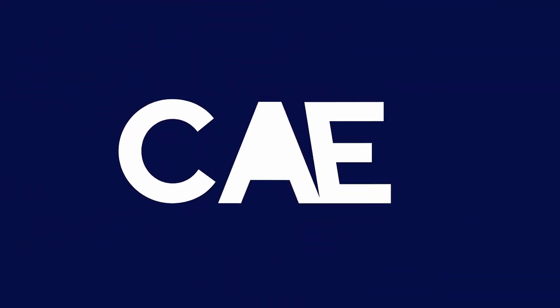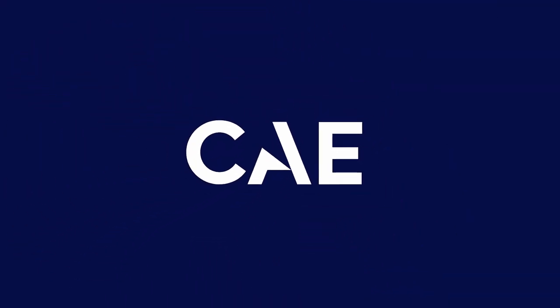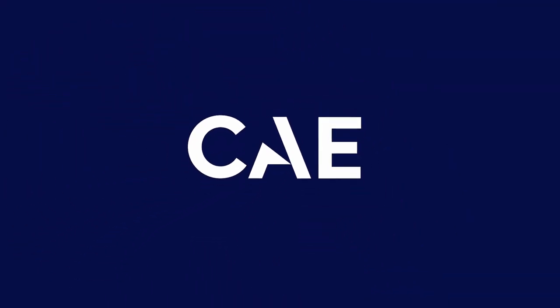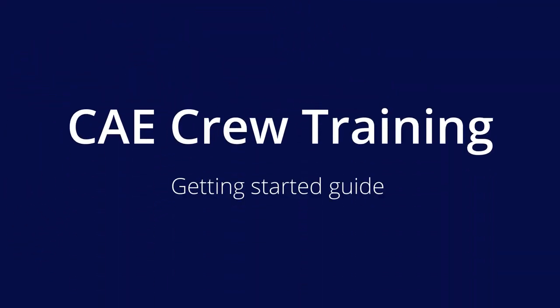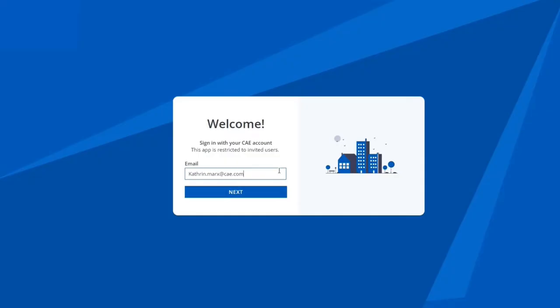Welcome to CAE Crew Training, CAE's online platform for all of your training needs. Now we will take you on a tour of all the different features.